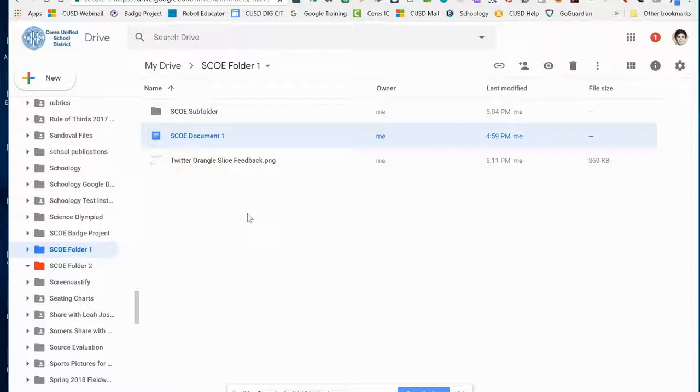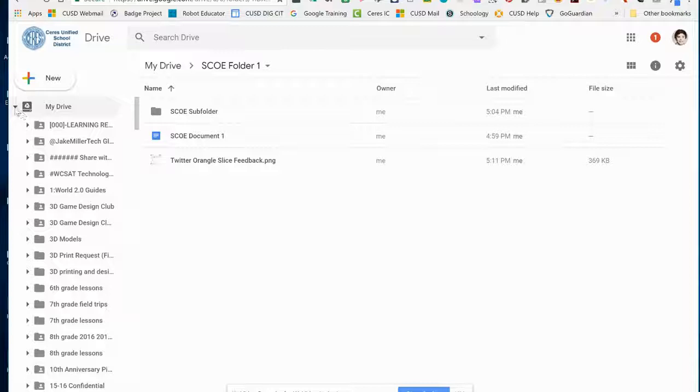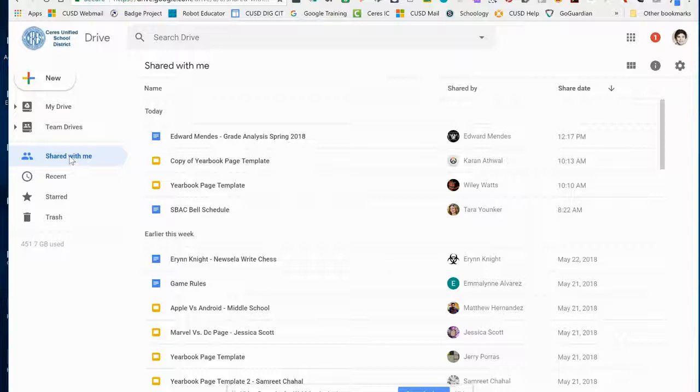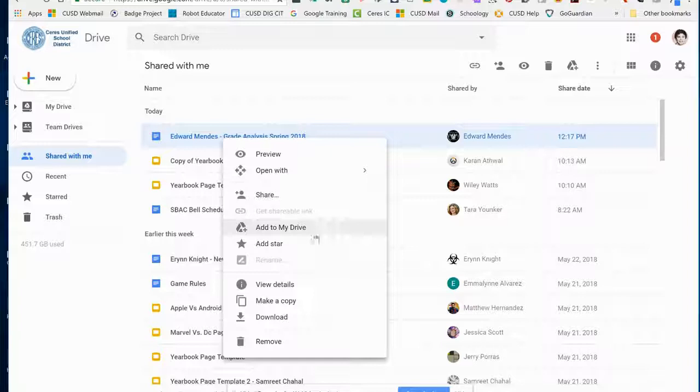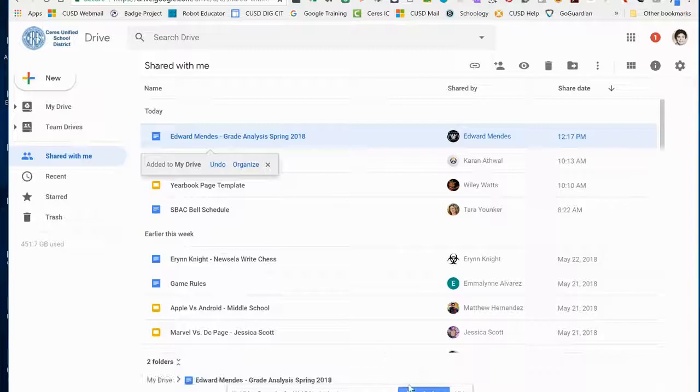The last thing I want to do today is show you how to take something that's been shared with you and add it to your Google Drive. If I collapse this on My Drive, you can see the items that are shared with me. If I want to take this file and add it to Google Drive, I'm going to right-click on it and choose Add to My Drive. Now that file will be available in your My Drive.